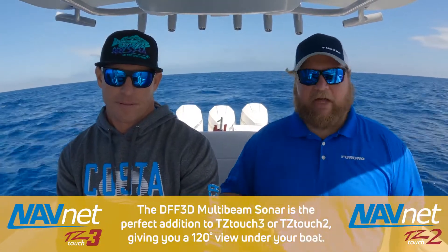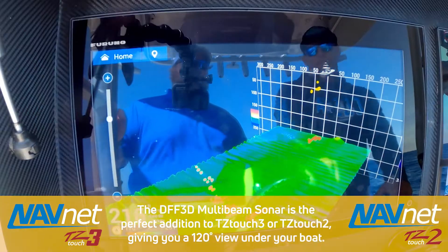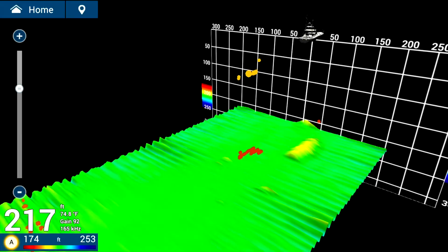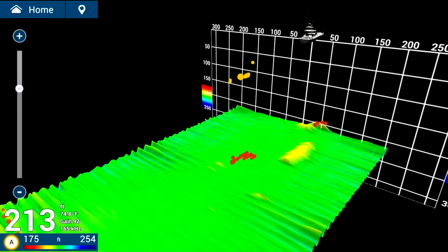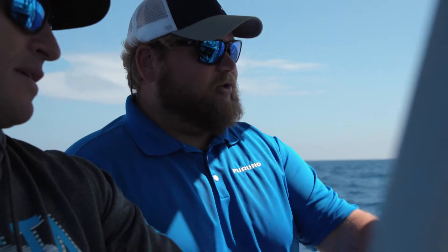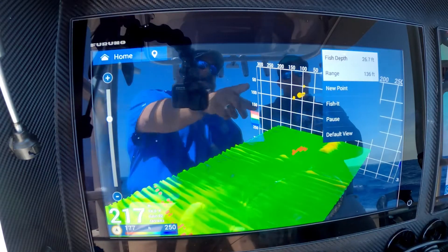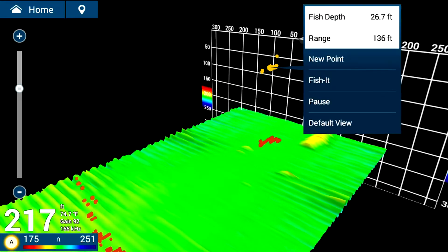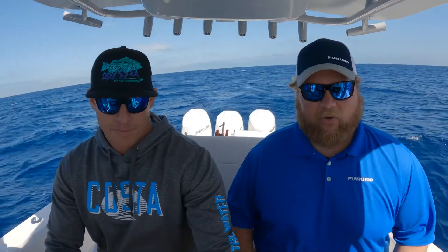So Rush, we've got the 3D view on here. We've talked about a lot of instances in which you use this view when bottom fishing and looking for structure, but there are a couple of neat things that we can do on this view. We've got fish showing on the screen, we've got the wreck starting to come up, we're seeing that relief off the bottom. If you touch on those fish marks, what we can do is see how deep down those fish are and we can also see how far away they are, giving you more information to get an idea of what fish are there and how they're holding on this wreck.